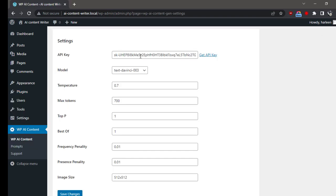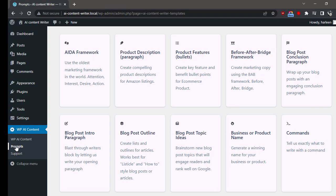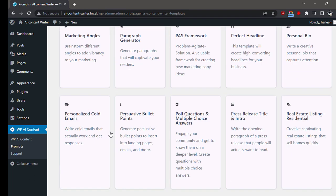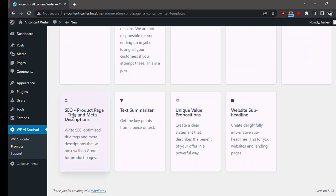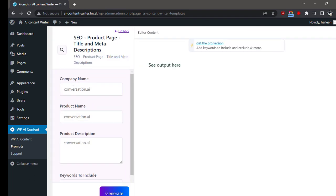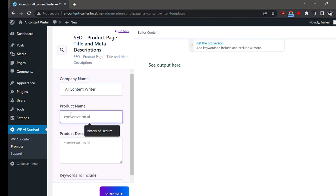Now go to Prompts and click on SEO Product Page Title and Meta Descriptions. Here, add the name of your company, product name, as well as product description.